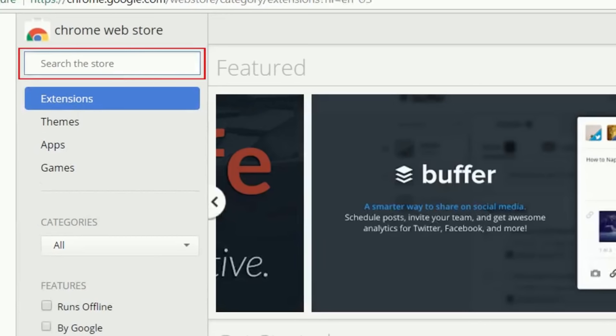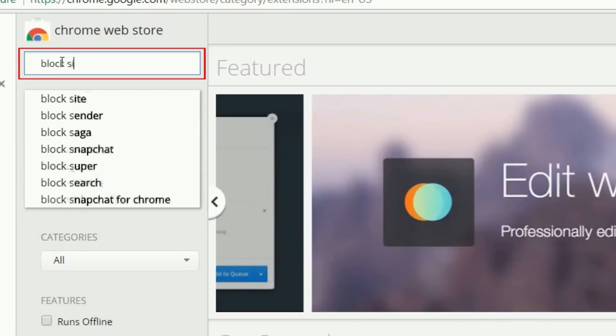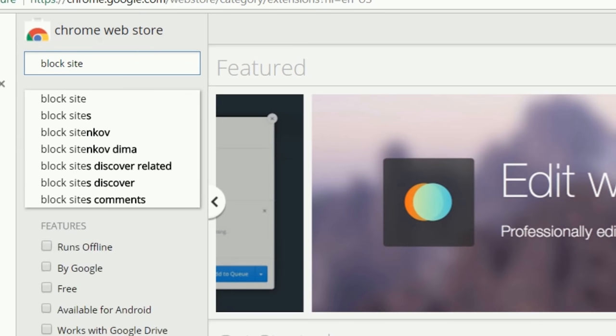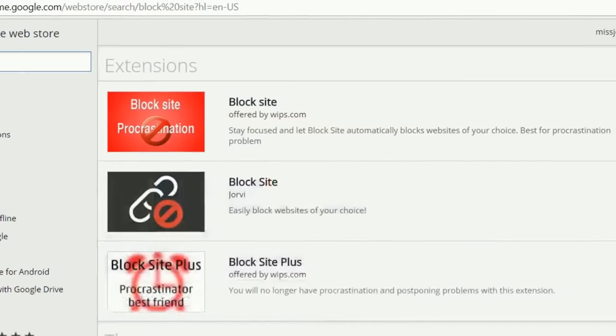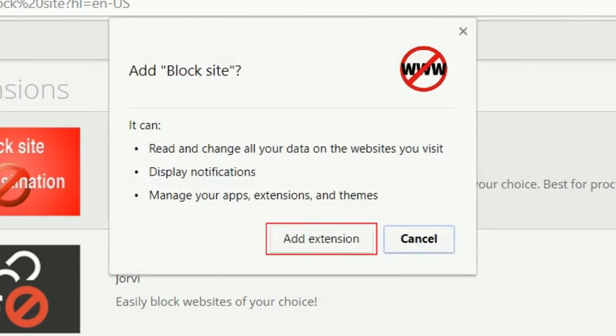Click in the search bar on the left and type in Block Site. When you see the extension appear in the search results, click Add to Chrome. To confirm that you want to add it, click Add Extension.